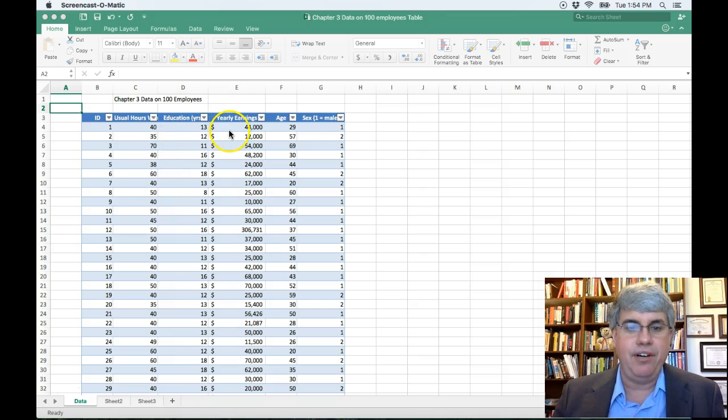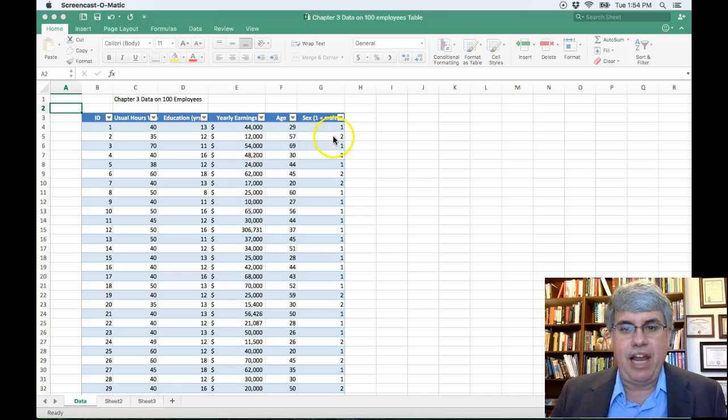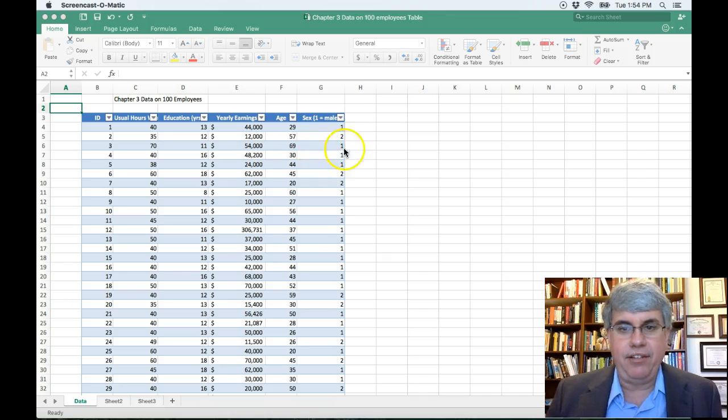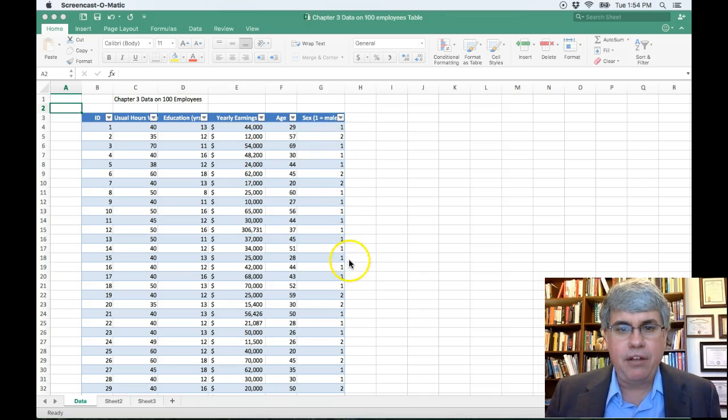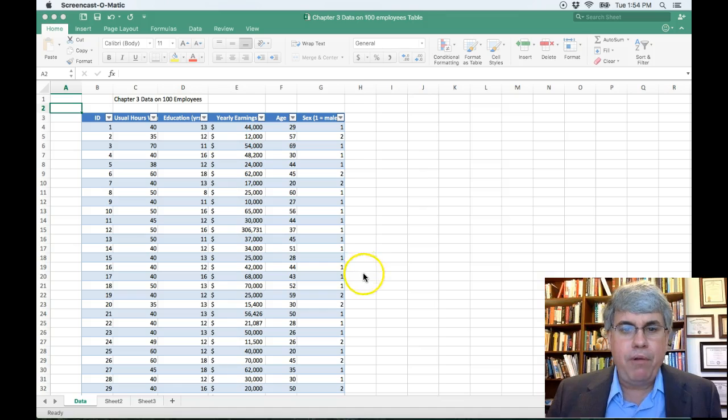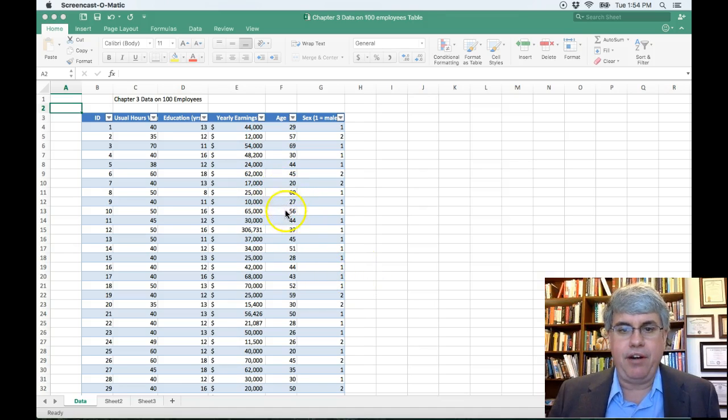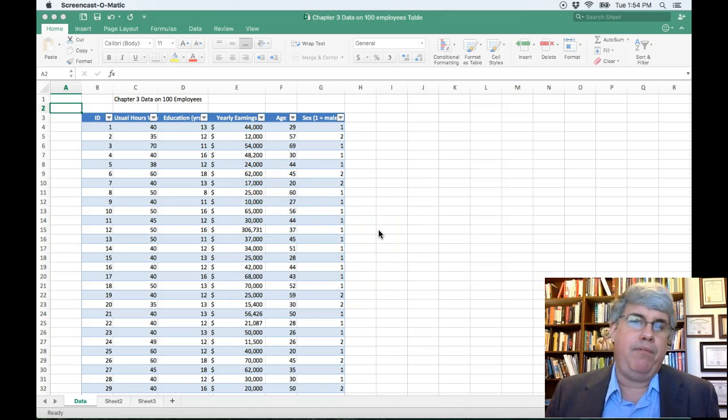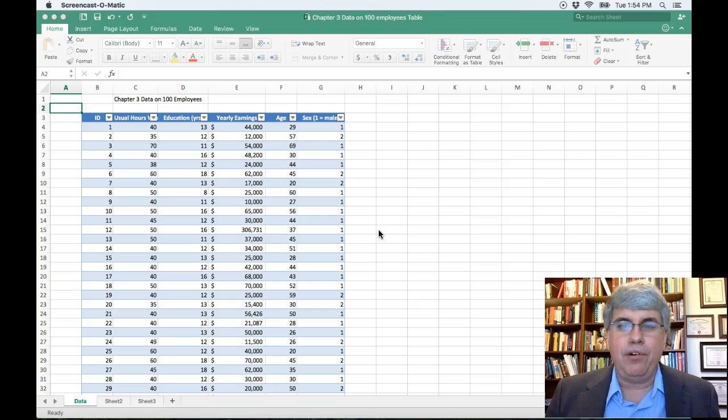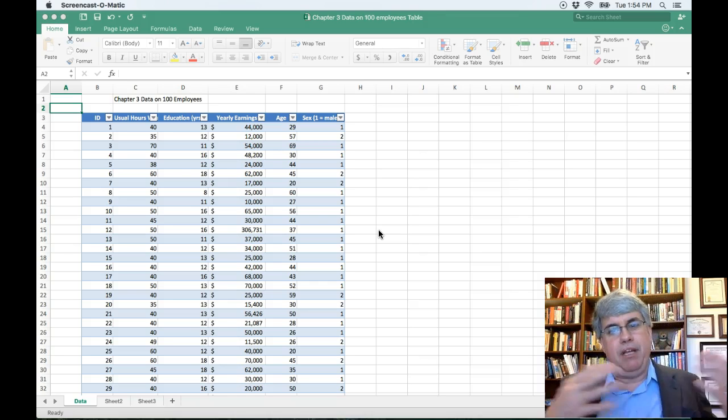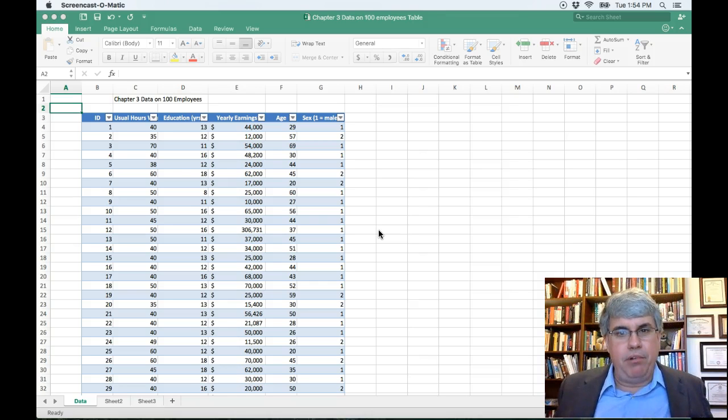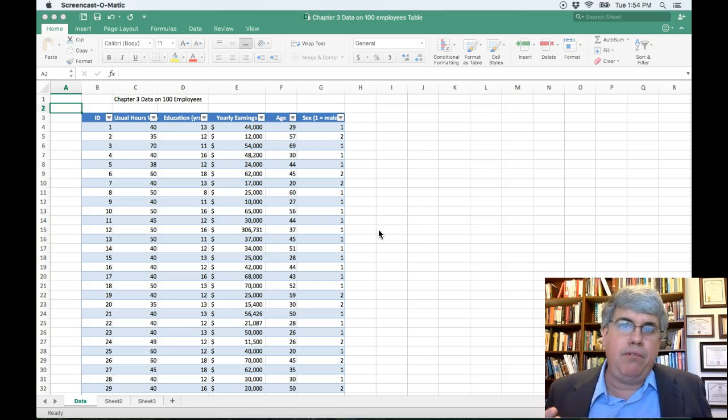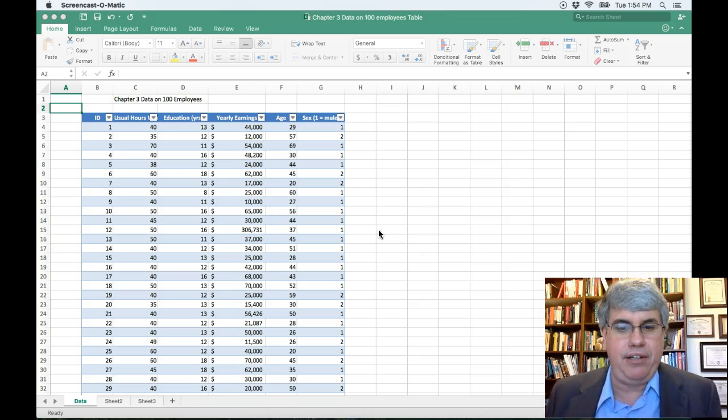Their yearly earnings, their age, and their sex, male or female. Now suppose we wanted to better understand their age. Do we have mainly older employees? Do we have mainly younger employees? What are their ages?